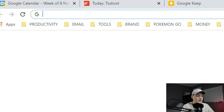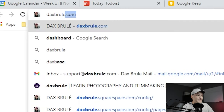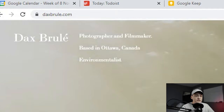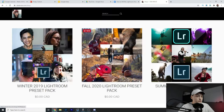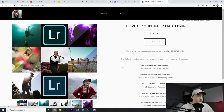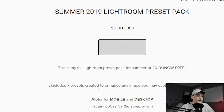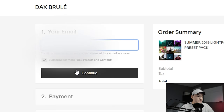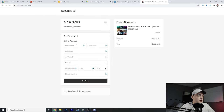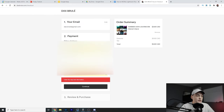First thing we're going to do is open a new tab and search daxberle.com, or wherever you download your presets, and download the zip for it. For example, you can come here to shop, choose any of the free preset packs — we're going to go with the Summer Night 2019 pack — click purchase, secure checkout.